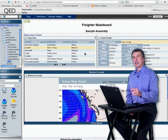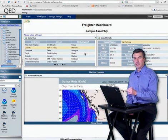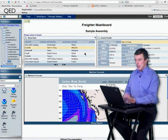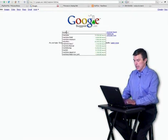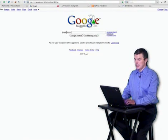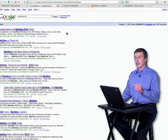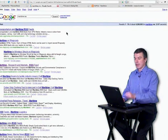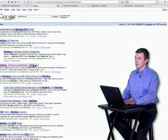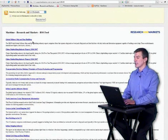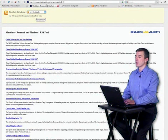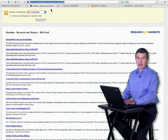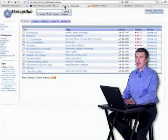Let me do a search out on the web and in this case I'll do a search on maritime and RSS and we'll find a feed that might fit into the mashup we're working with. There's a feed, it's maritime research and markets. I select it, it's a typical feed with news information, etc. for this industry. What I'll do is go to Firefox, copy the URL, then I'll go over to Mashup Hub.